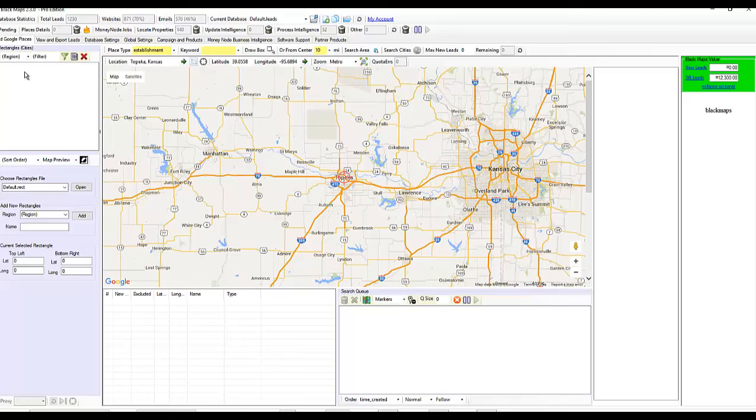Okay, so over here we're seeing choose rectangle file, add new rectangle. What is all this stuff?